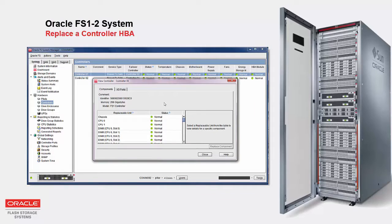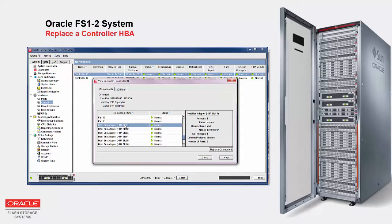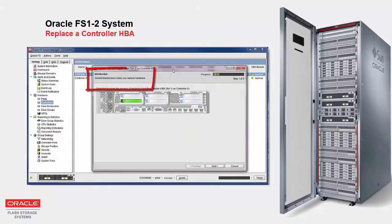Use the Guided Maintenance feature of Oracle FS System Manager to take care of these tasks for you. Once failover completes and the controller is offline, you can begin your maintenance procedure.